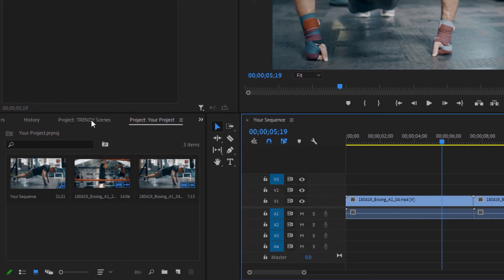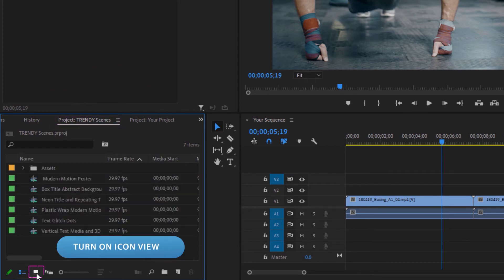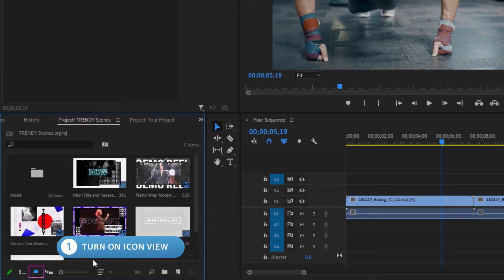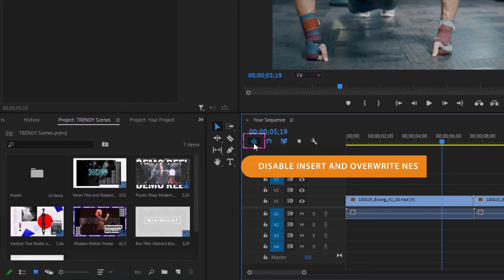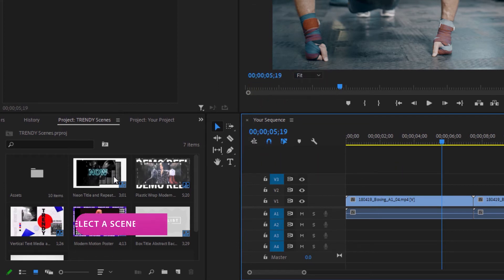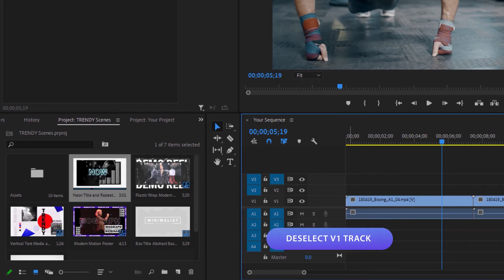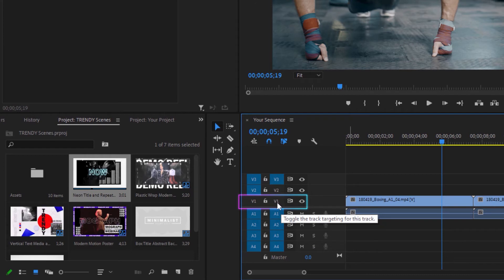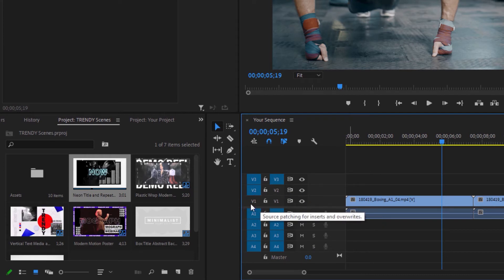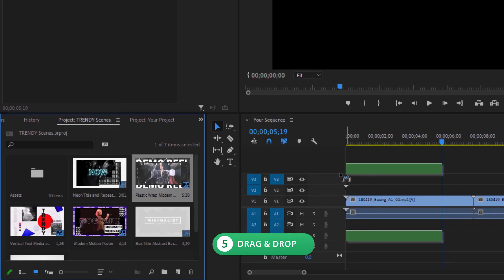With the scenes or social posts project file open, turn on icon view to preview them. Disable the nest function at the very top of your project's timeline. Look through, find the scene or social post you want to use, select it, and then turn off the V1 track — that's where the preview video is and we want to add the scene without the preview. Then click, hold, and drag the scene or social post from the Motion Pro project file into the timeline of your project.